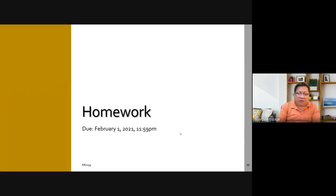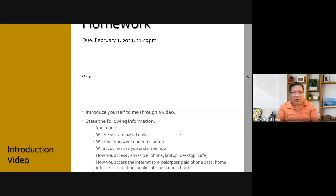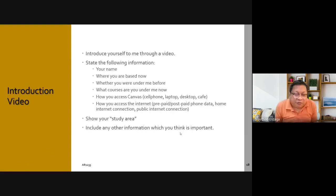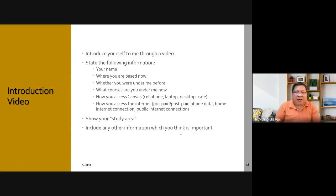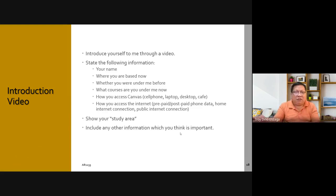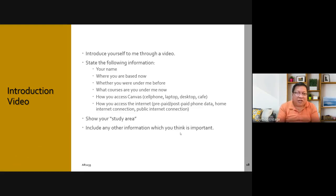So we're done. The homework will be due next meeting, February 1. As mentioned, this is the same homework I gave to AR2200. If you're done with it because you're under me in AR2200, you can just resubmit what you submitted there. You need to do that because Canvas tells me if someone submitted or not — if you don't submit there's no grade, so you have to submit.